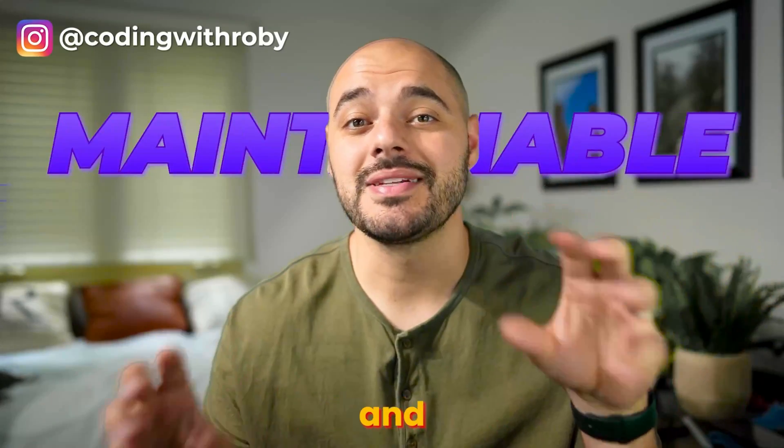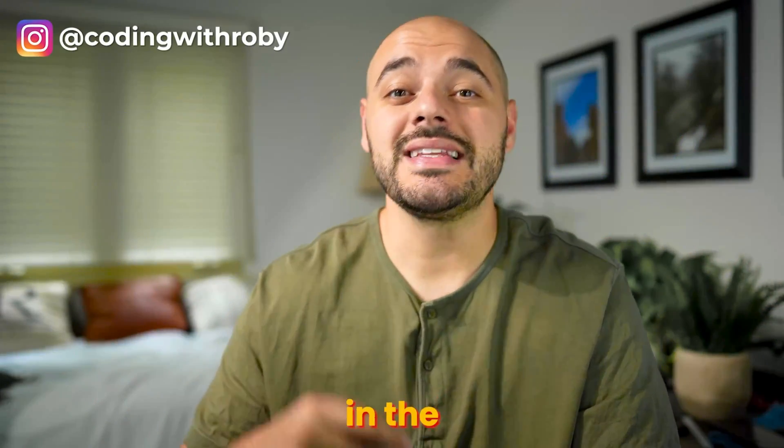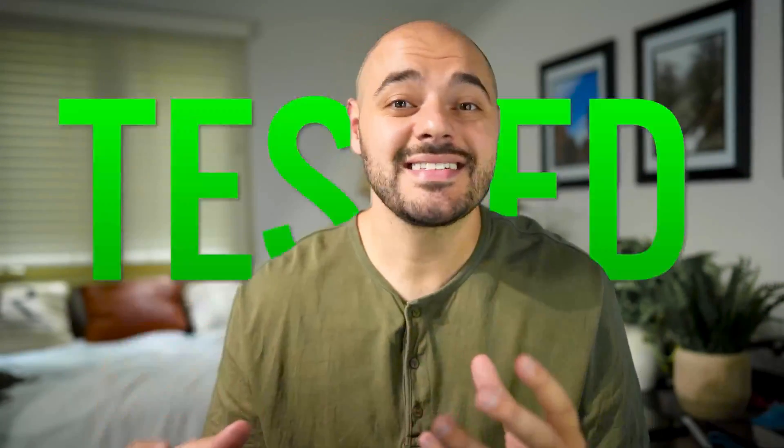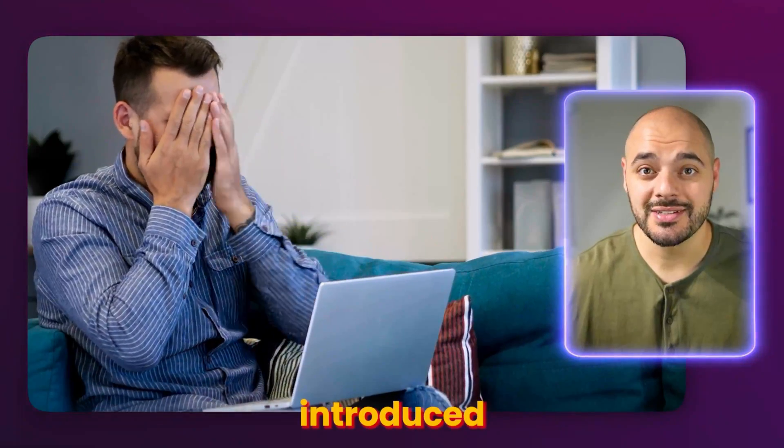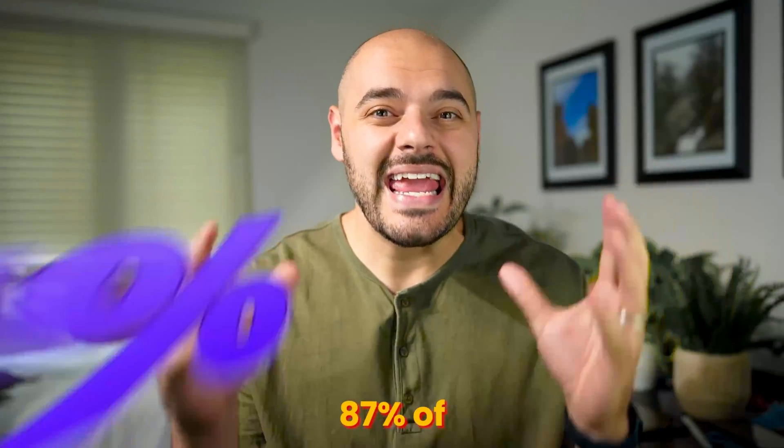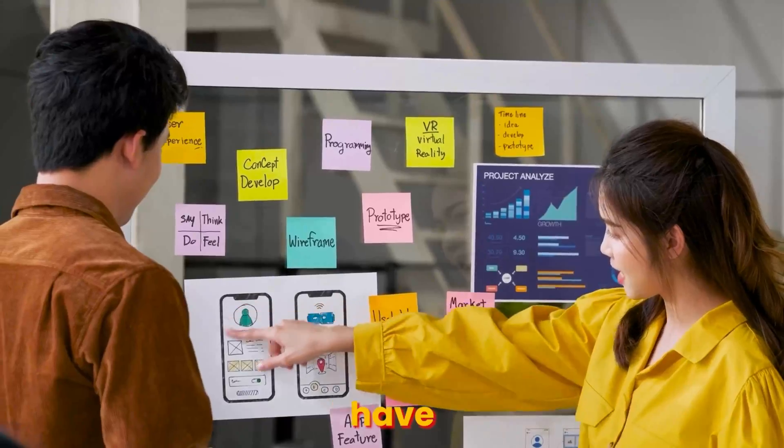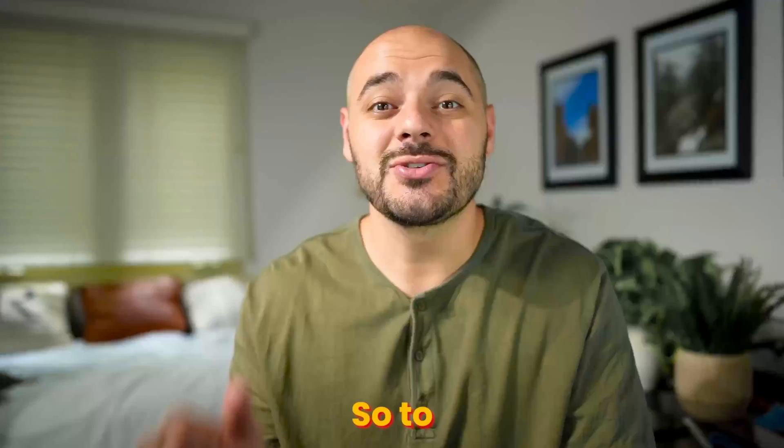Everybody wants maintainable and scalable software, but they don't want to put in the extra work to make sure that it's tested so bugs don't get introduced. And a fun fact, 87% of applications don't have unit tests at all.